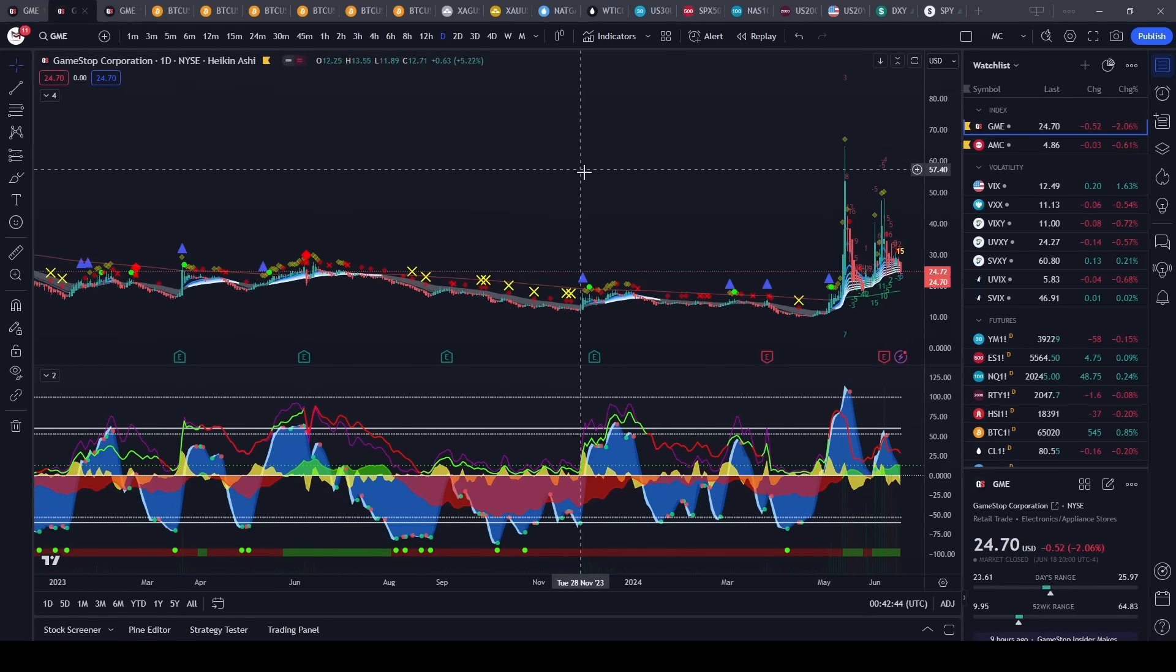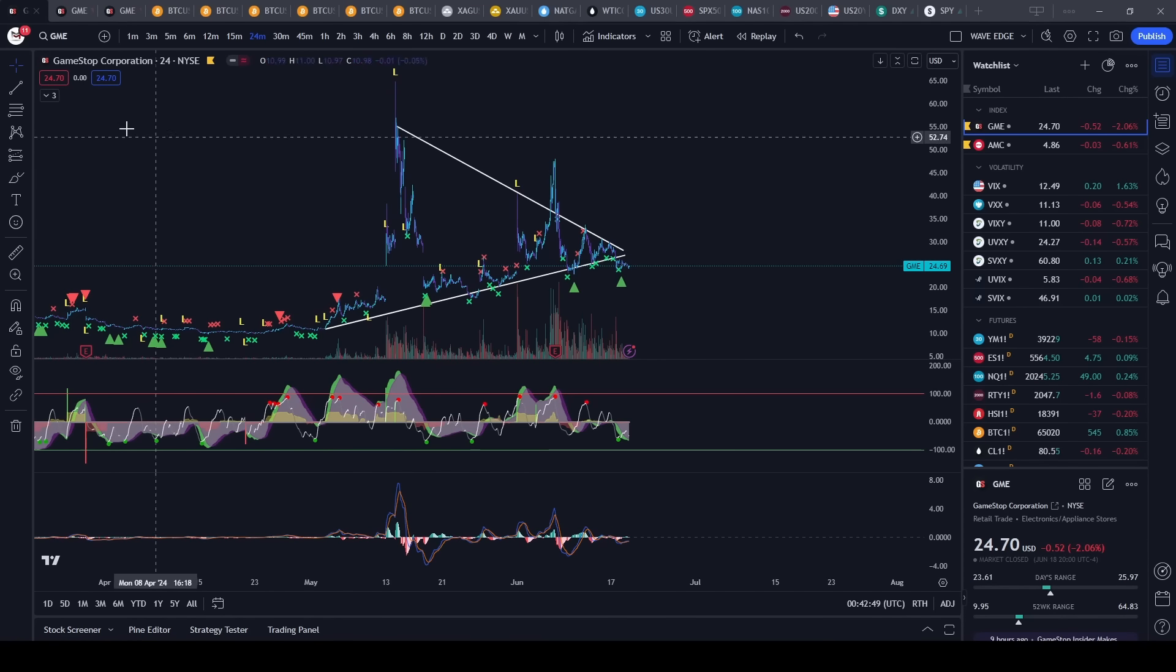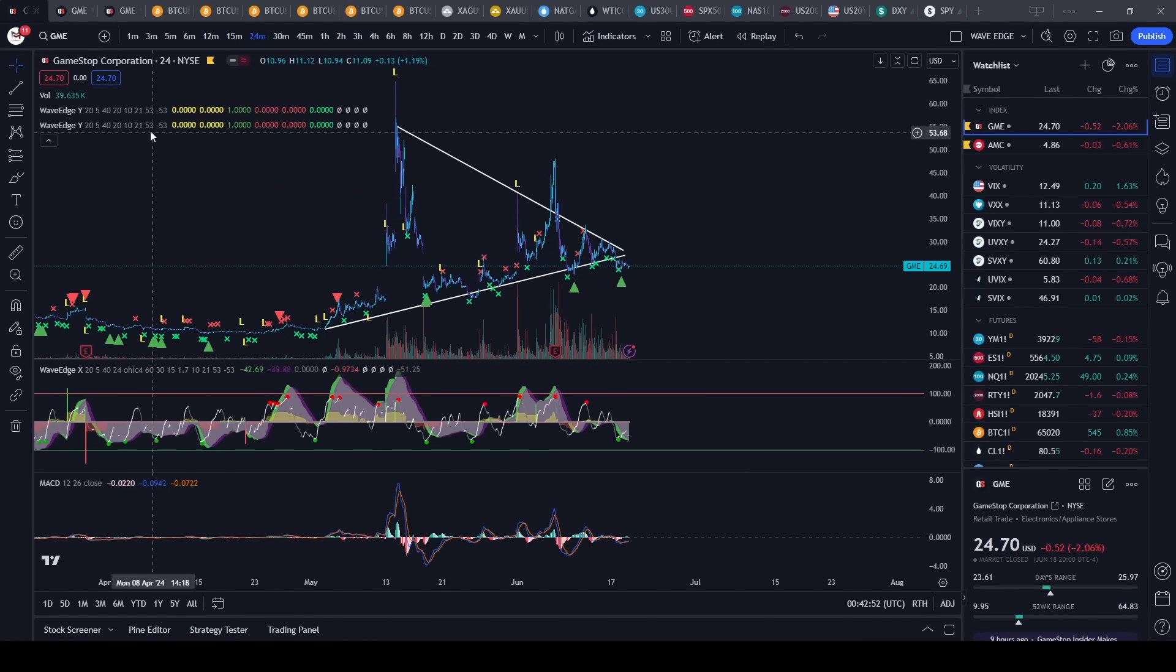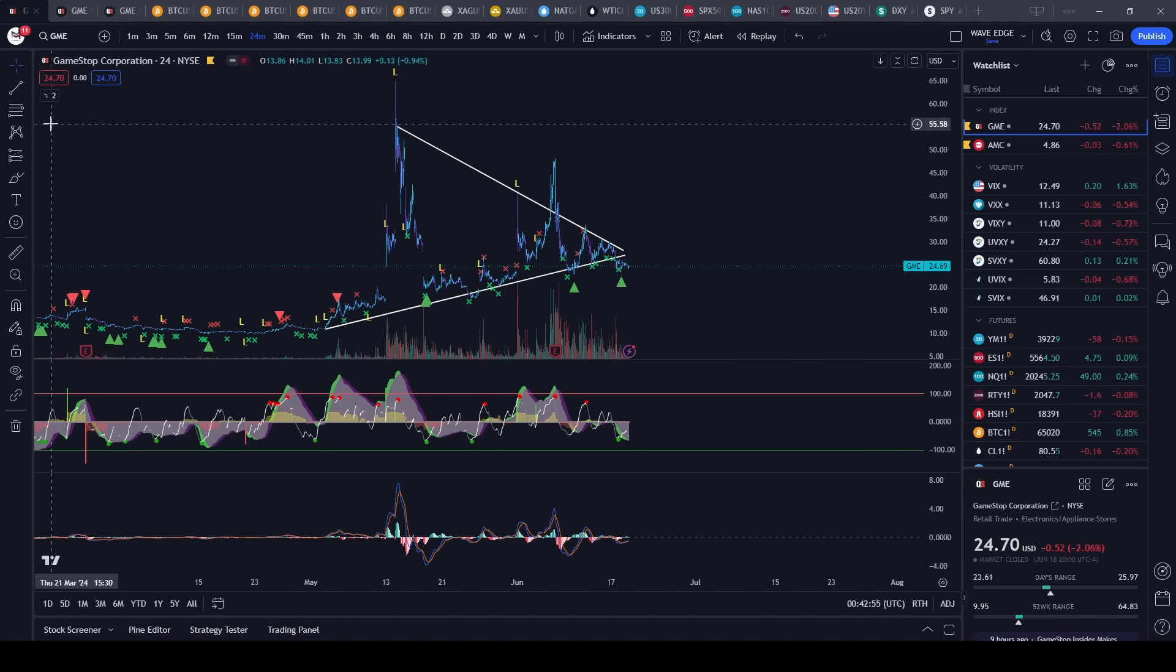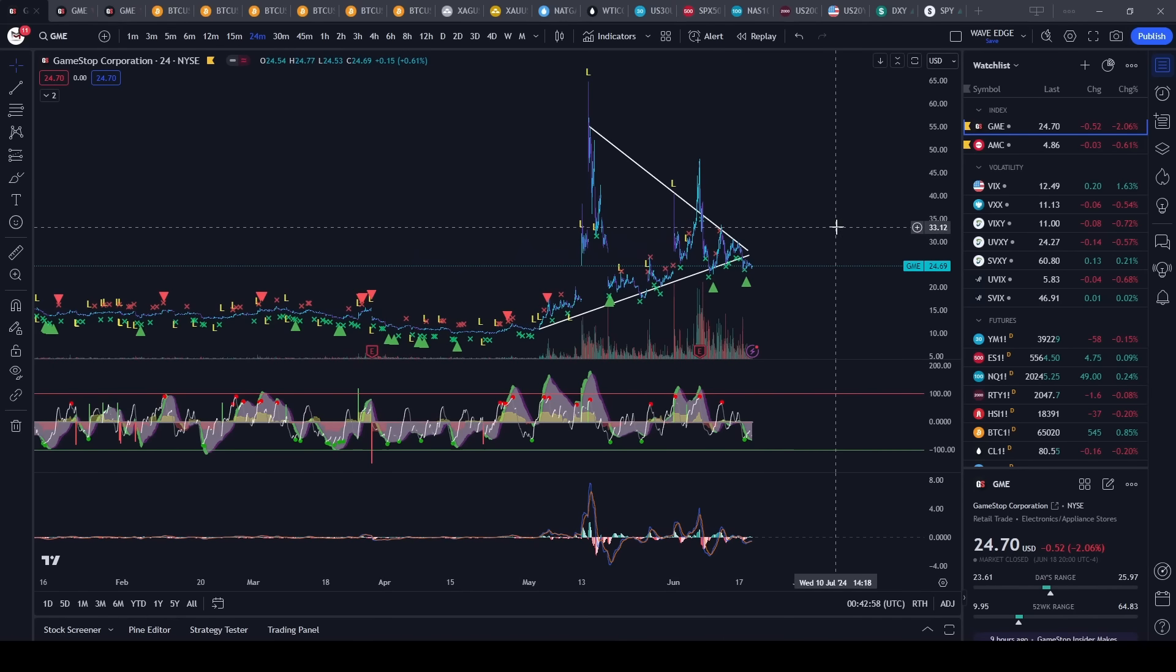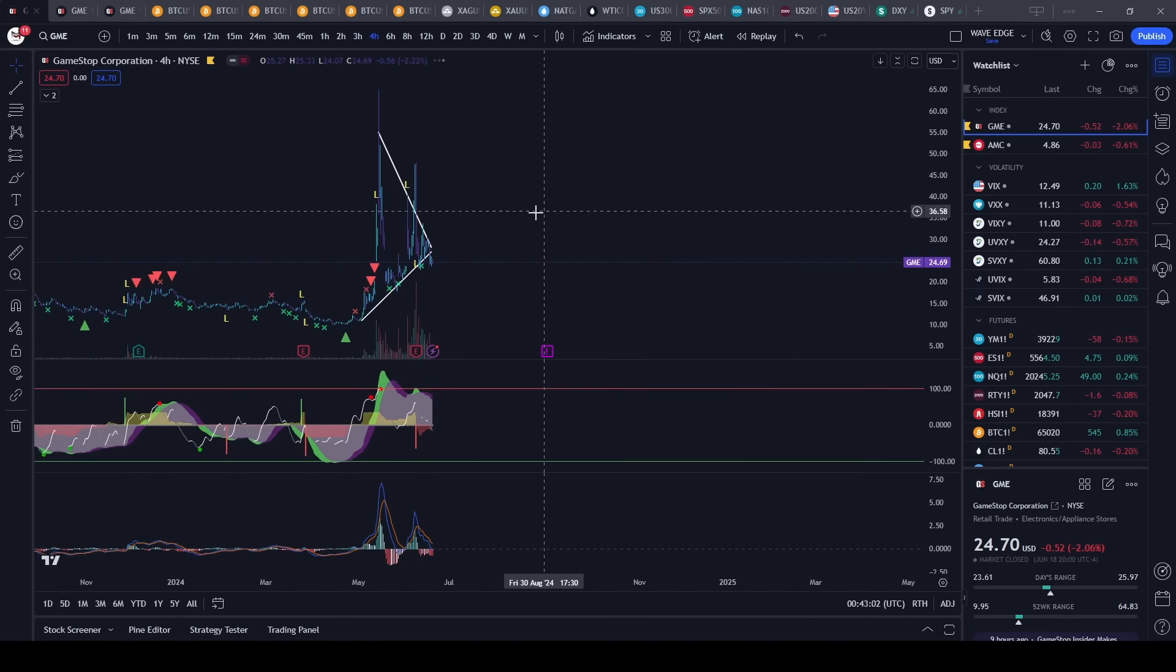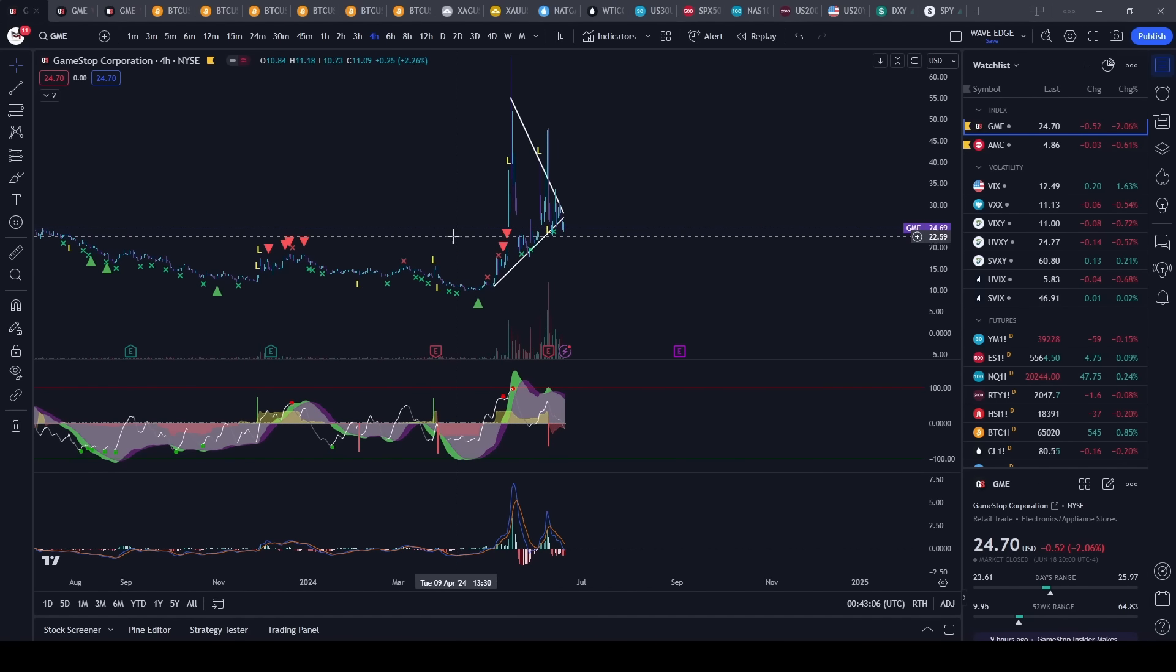Nothing has happened on Market Cipher. I saw some questions about this indicator that I used. This is called Wave Edge. I have two open here but essentially this allows me to see smart money buying on whichever time frame I want. It's usually associated with tops and lows.